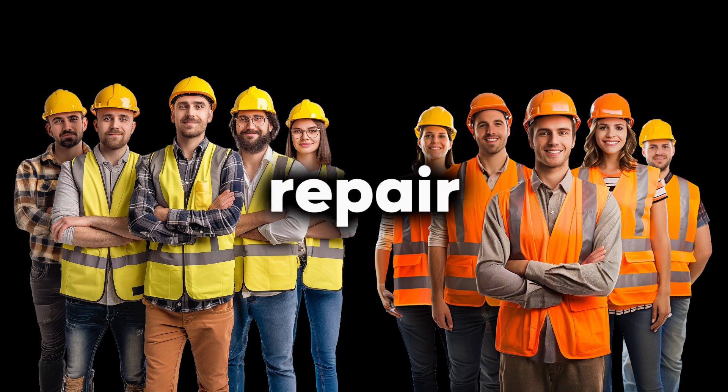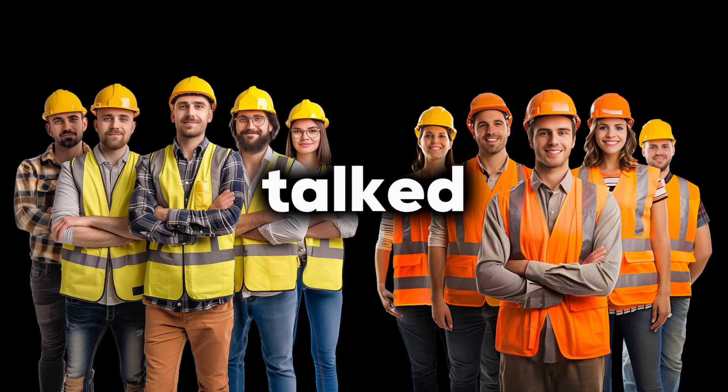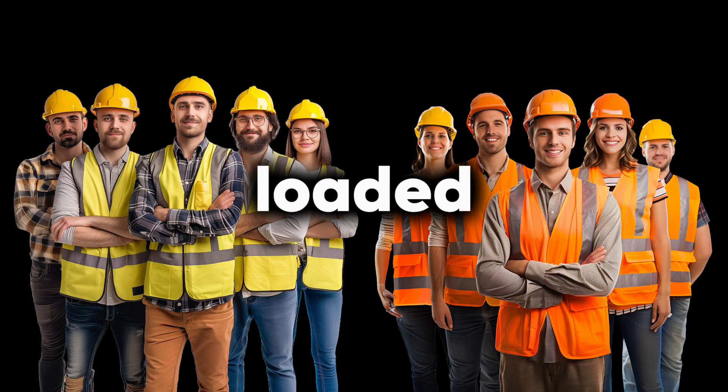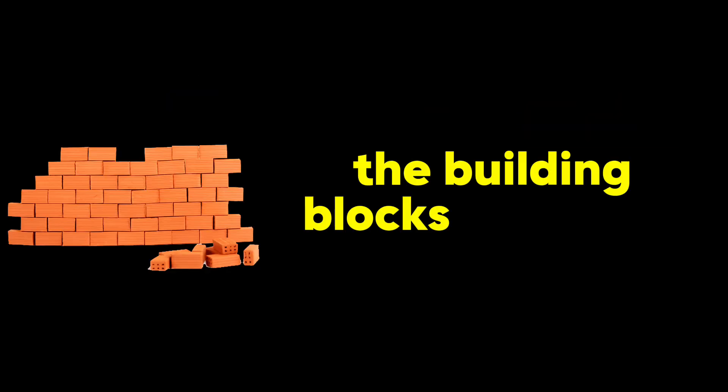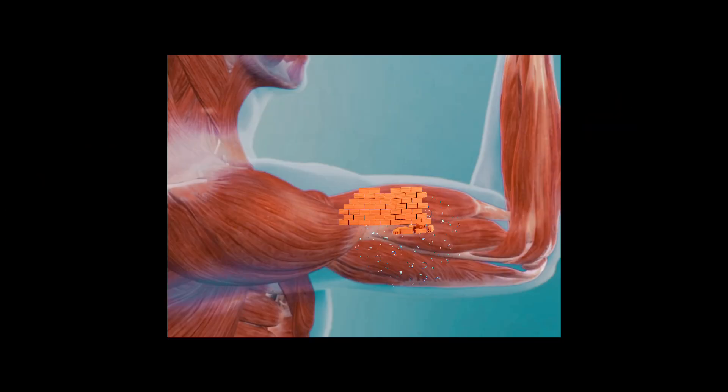It sends out those special repair crews we talked about that are loaded with protein, the building blocks of muscle, to patch up those tears.